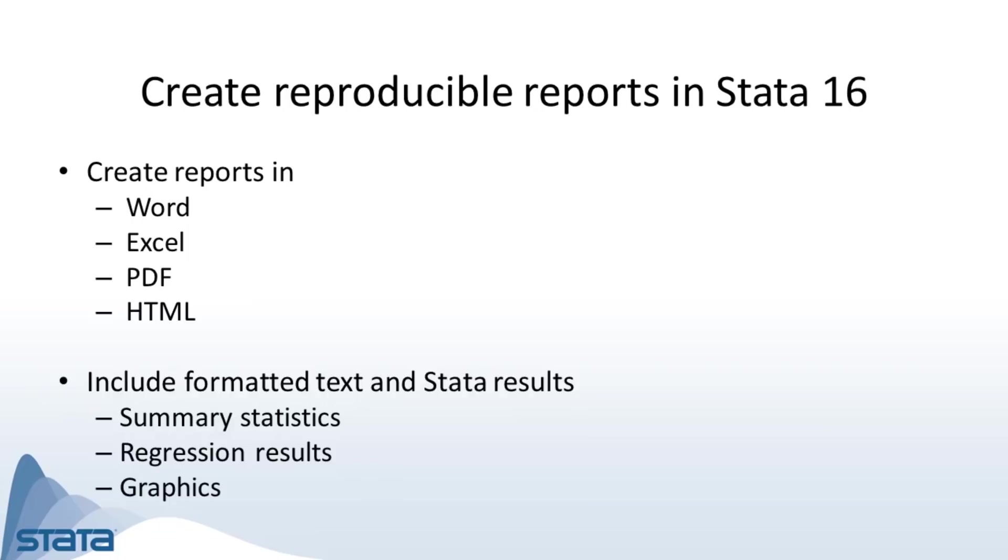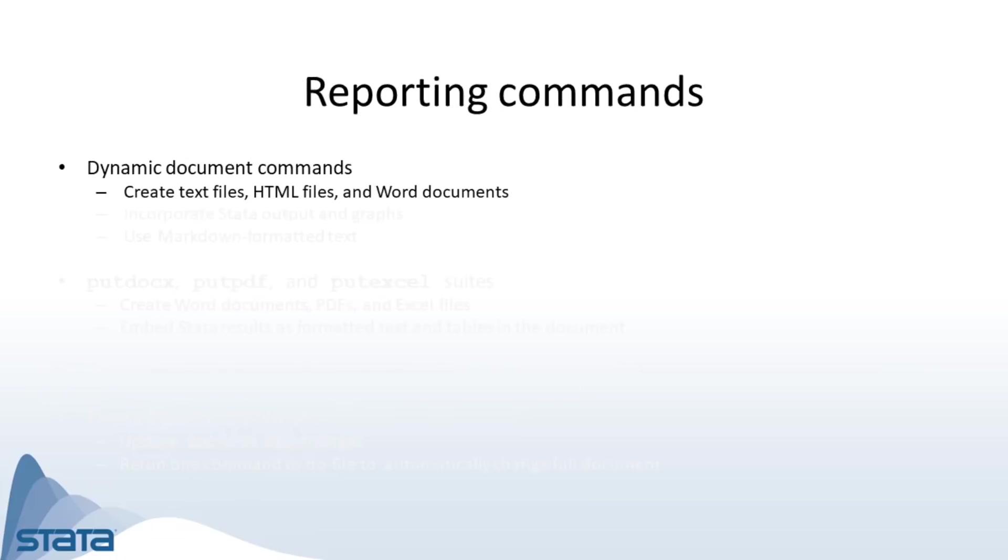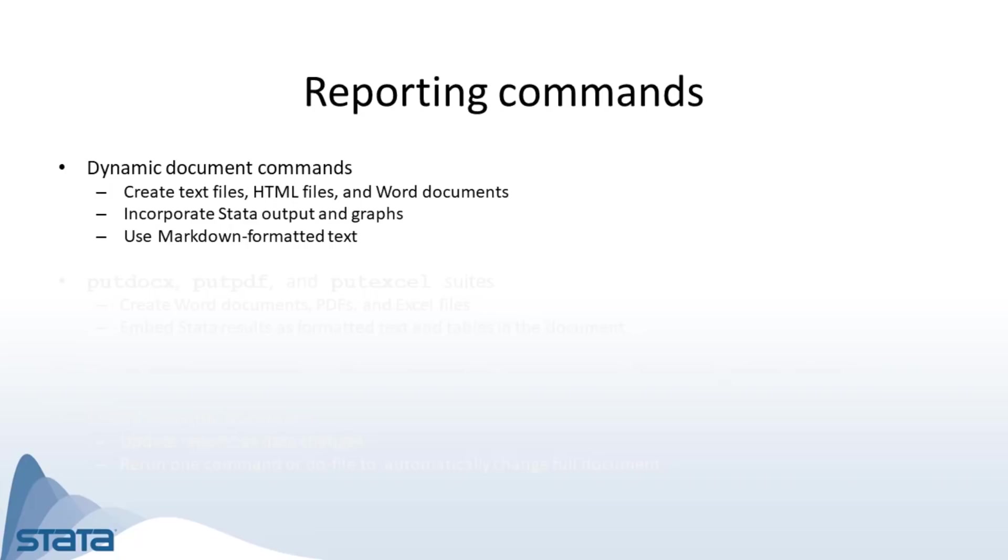Stata's commands for creating reports come in two varieties. First, we have the dynamic document commands, which create text files, HTML files, and Word documents that incorporate the full output from Stata commands. When working with these commands, you can use the Markdown text formatting language to customize the look of your report.